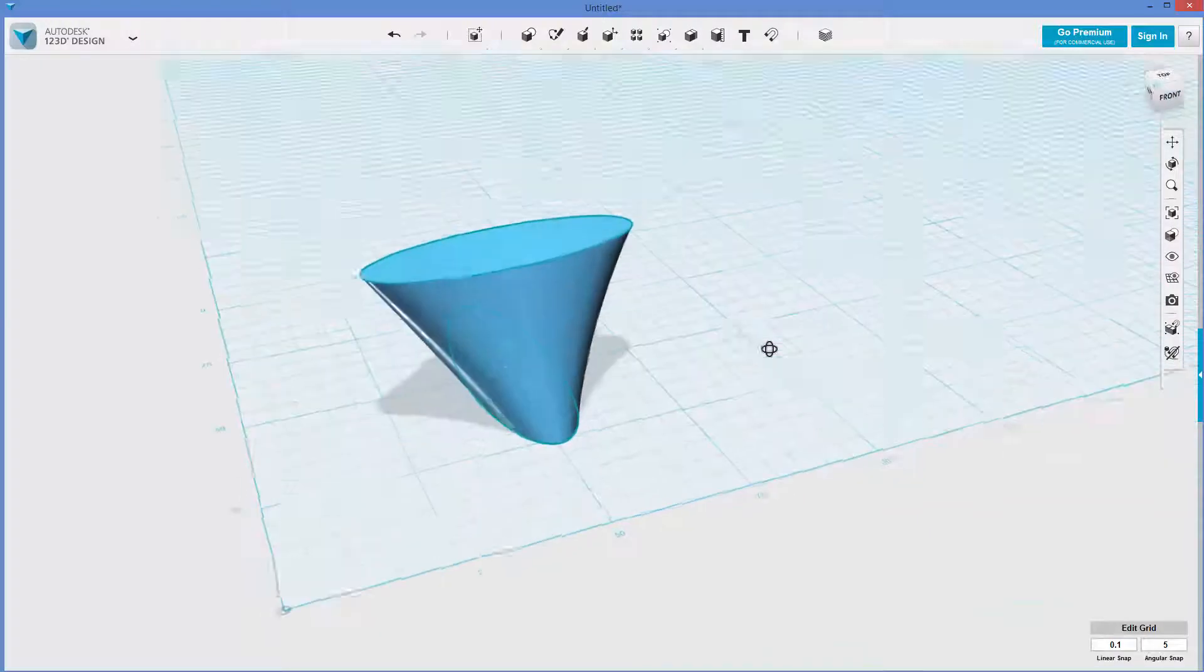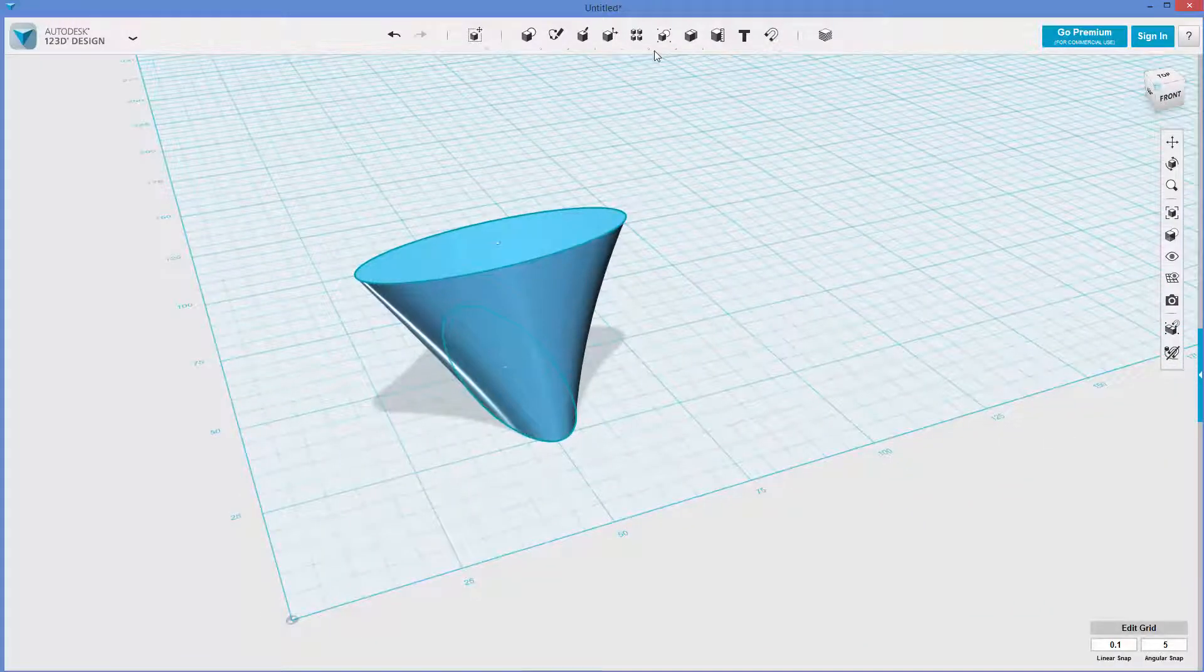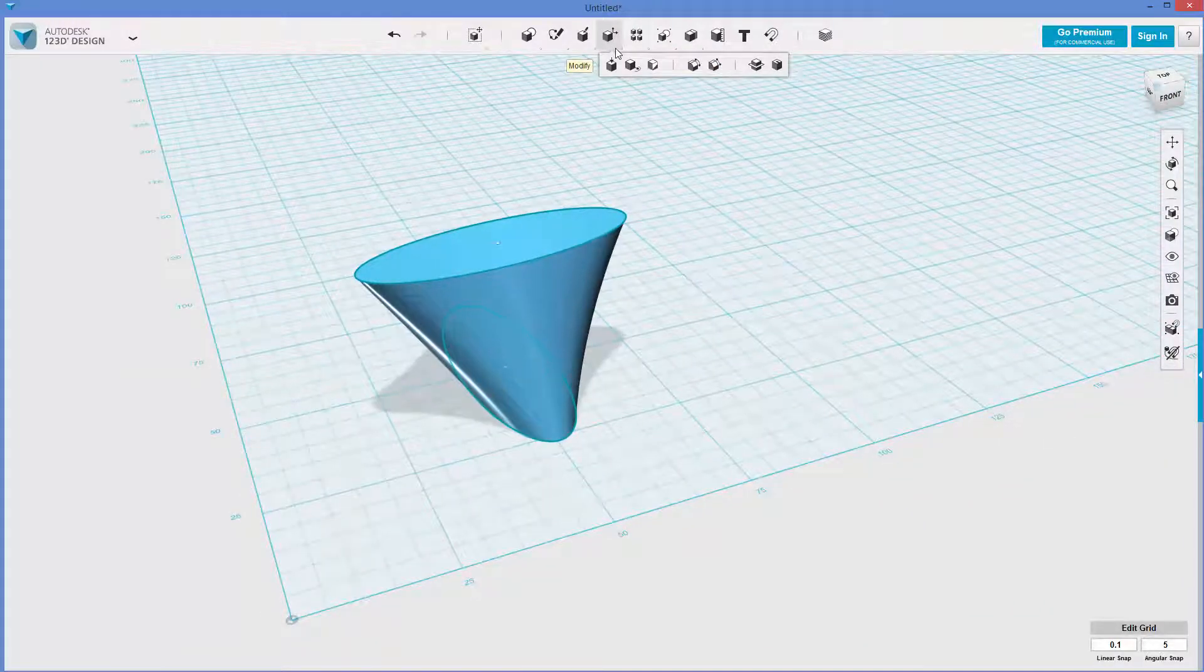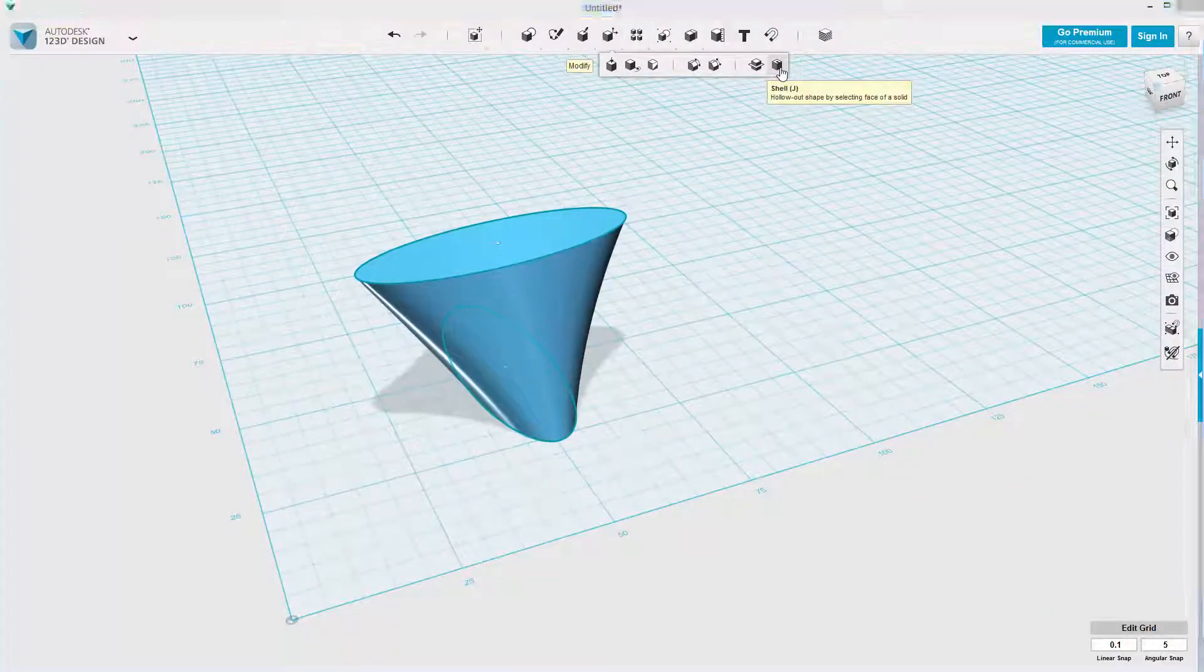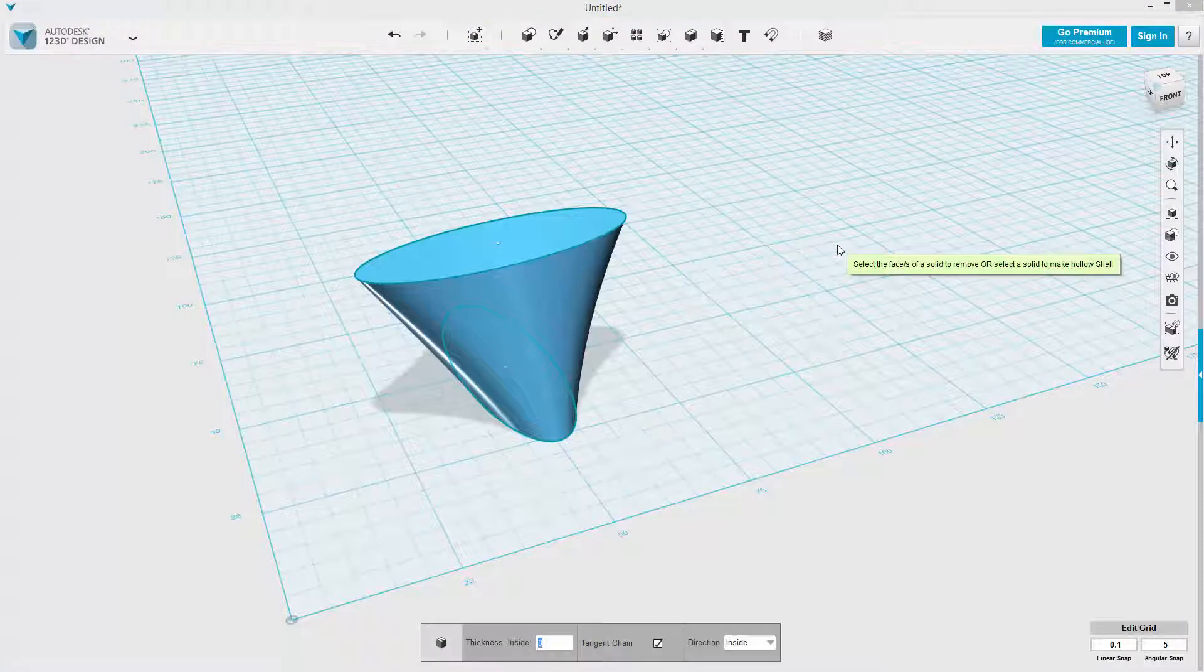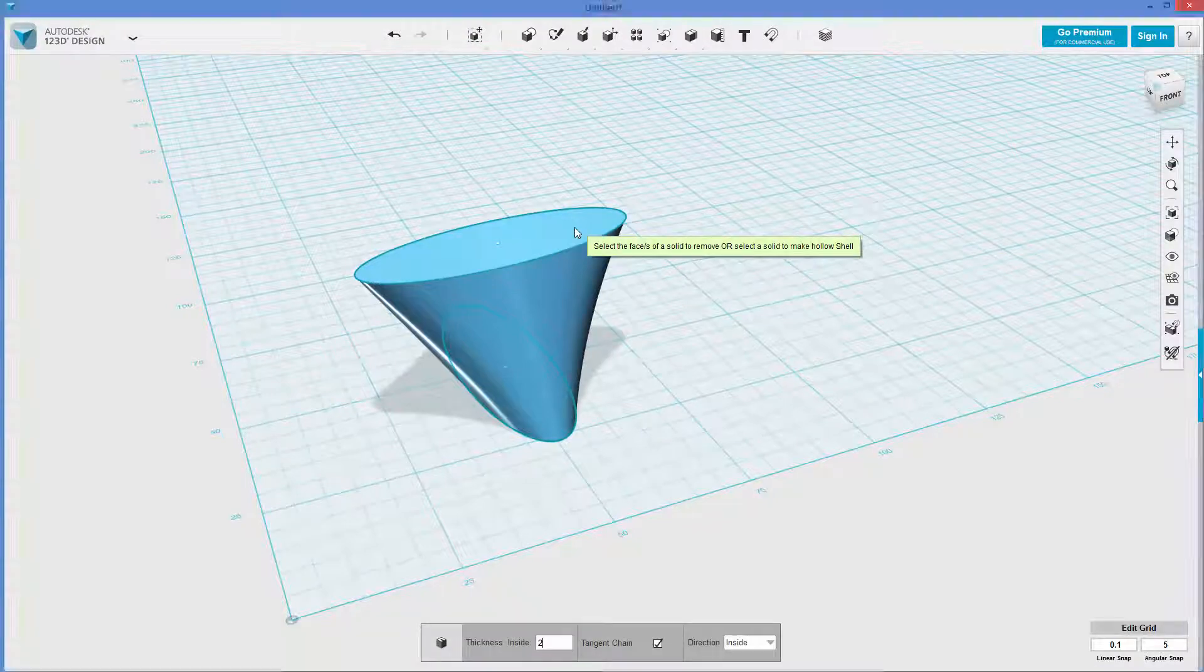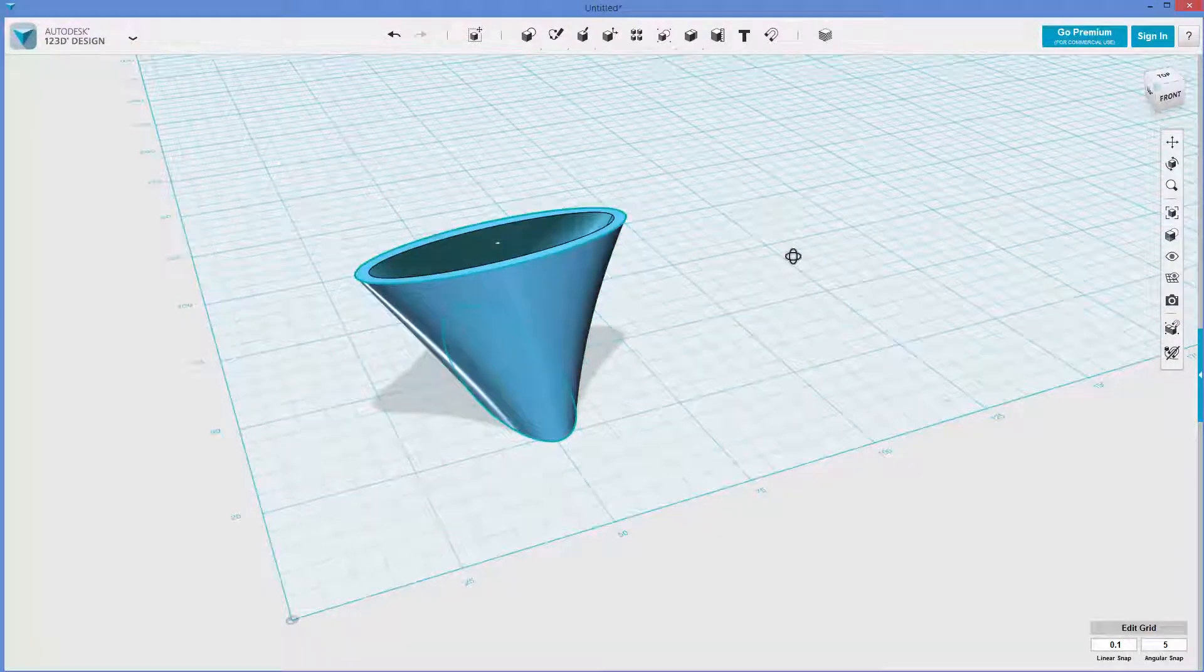You'd have some weird parting lines, but whatever. And then what I'm going to do to complicate things just a little, I'm going to shell this at two millimeters ought to be safe. There we go.